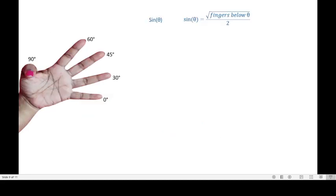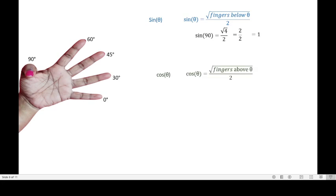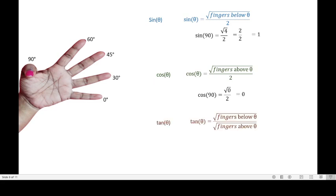For 90 degrees, sine of 90: below the thumb there are 4 fingers, so square root of 4 divided by 2 equals 2 divided by 2, which is 1. Cosine of 90: above the thumb there are no fingers, so square root of 0 divided by 2 equals 0. Tan of 90: square root of 4 divided by square root of 0, which is 2 divided by 0. Any number divided by 0 equals infinity.